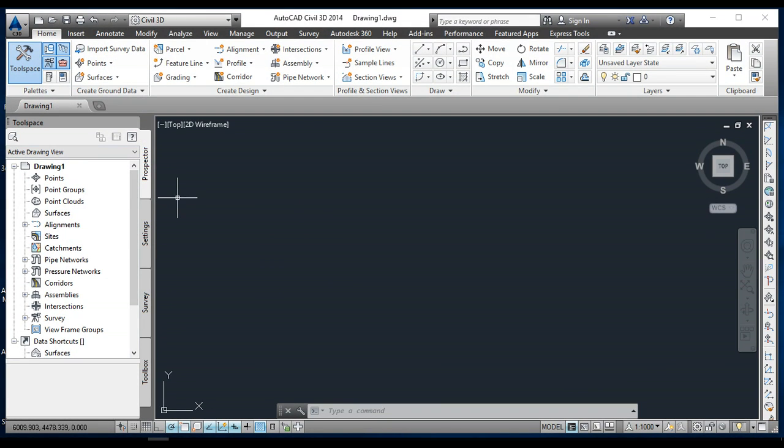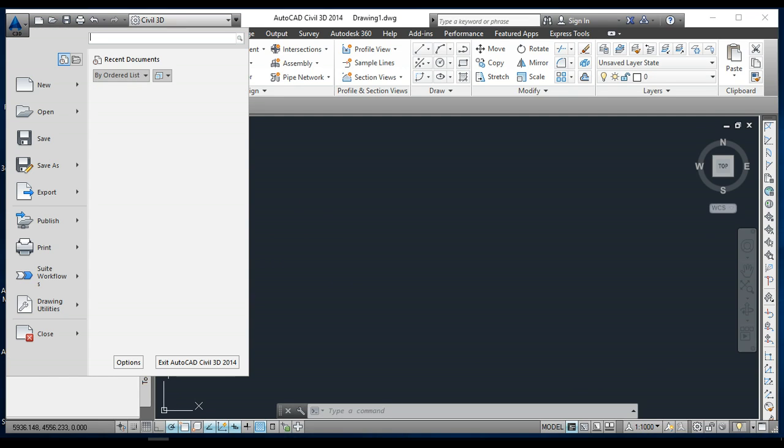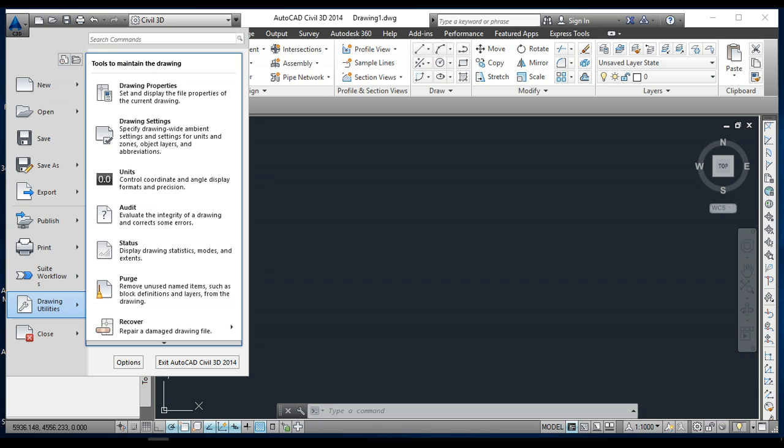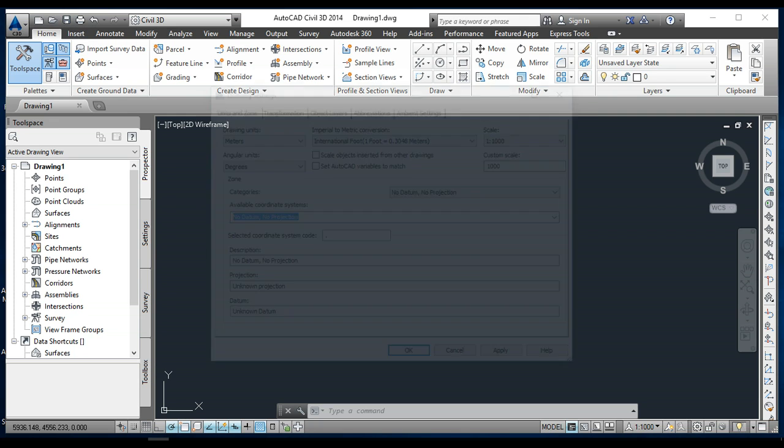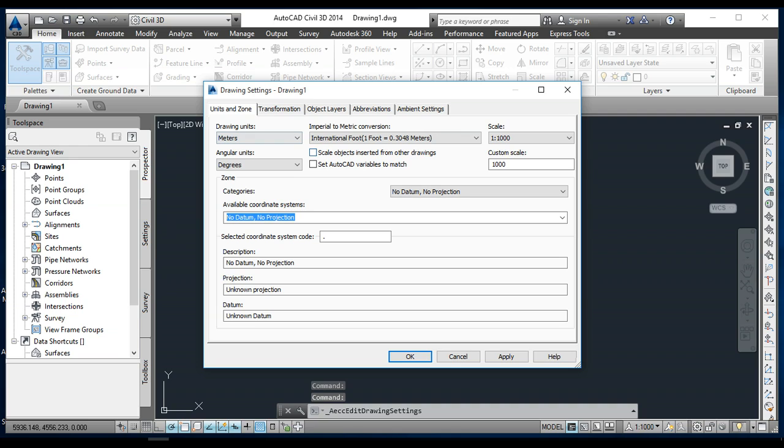First of all, I must do the setup of Civil 3D. I'm going to the main button, then going to Drawing Utilities and Drawing Settings. This is the application drawing settings, Drawing 1.